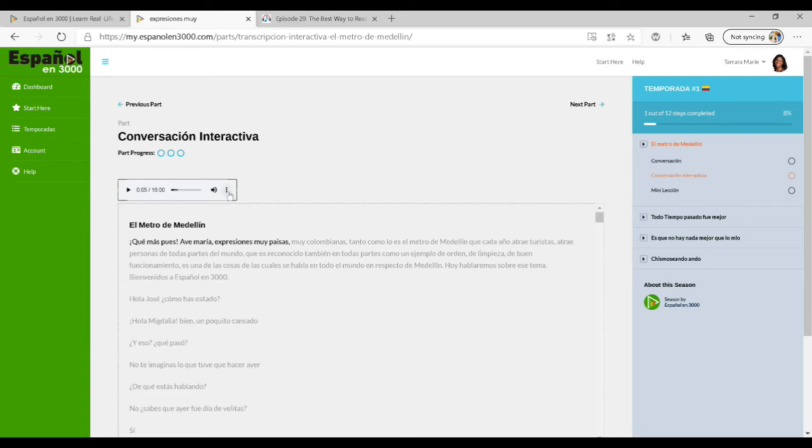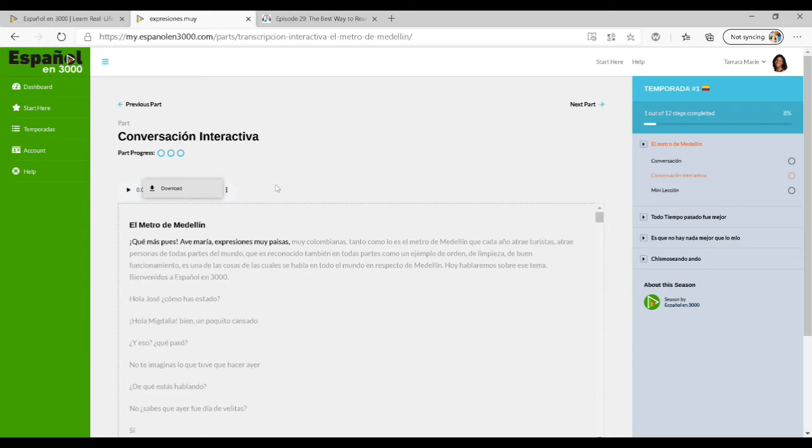You can also from here download it if you click these three little buttons right here. It'll actually allow you to download the dialogue, which can be really helpful if you need to access this when you don't have internet connection.